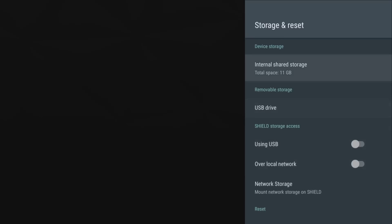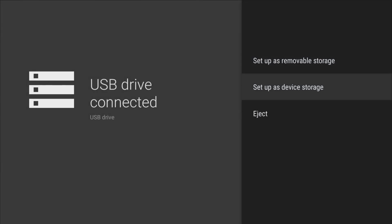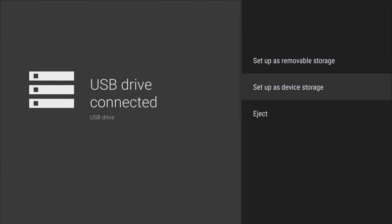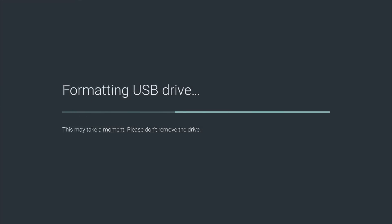But for this video we're going to go to our removable storage, click there and we're going to set up as device storage, click there and it tells you on the left that this requires USB drive to be formatted to make it secure. After securely formatting, this drive will only work with this device. Formatting will erase all data currently stored on your drive. To avoid losing data consider backing it up. So if you have files on this drive you need to back it up or just kiss it goodbye. So go ahead and click Format when you see that message and this could take a couple minutes guys. What I'm going to do is just speed up the video a little bit but I will be just telling you guys how long it actually took.